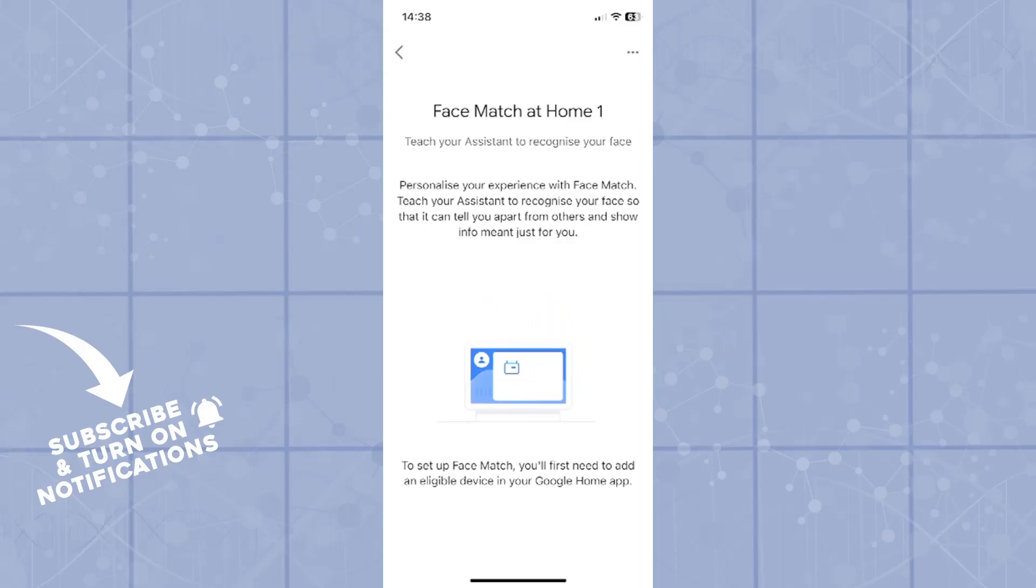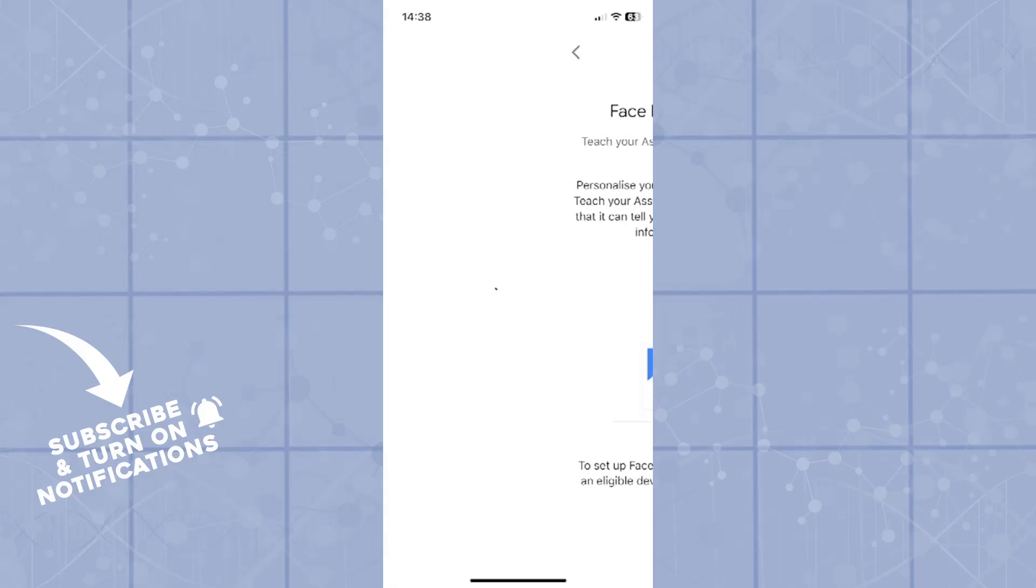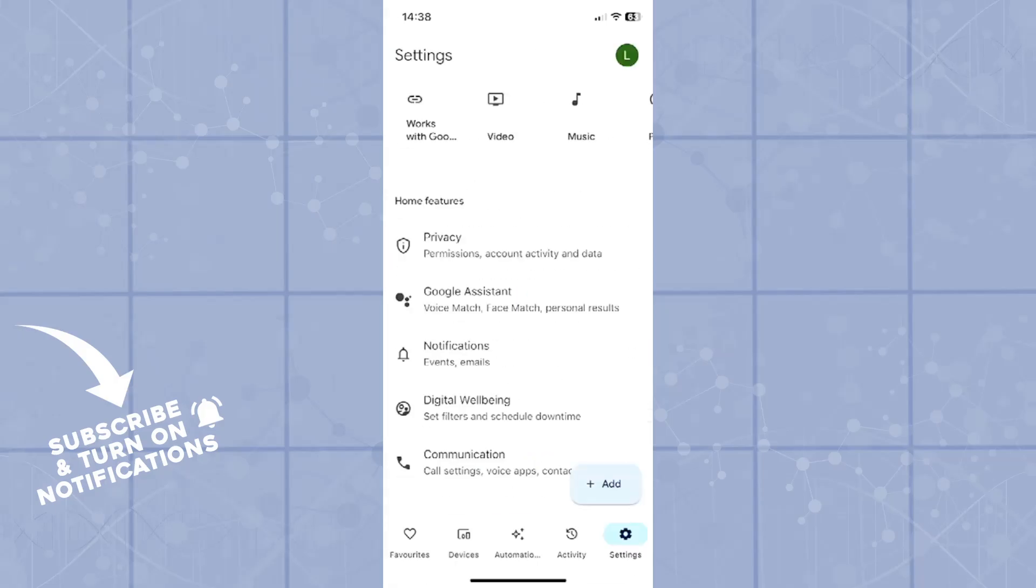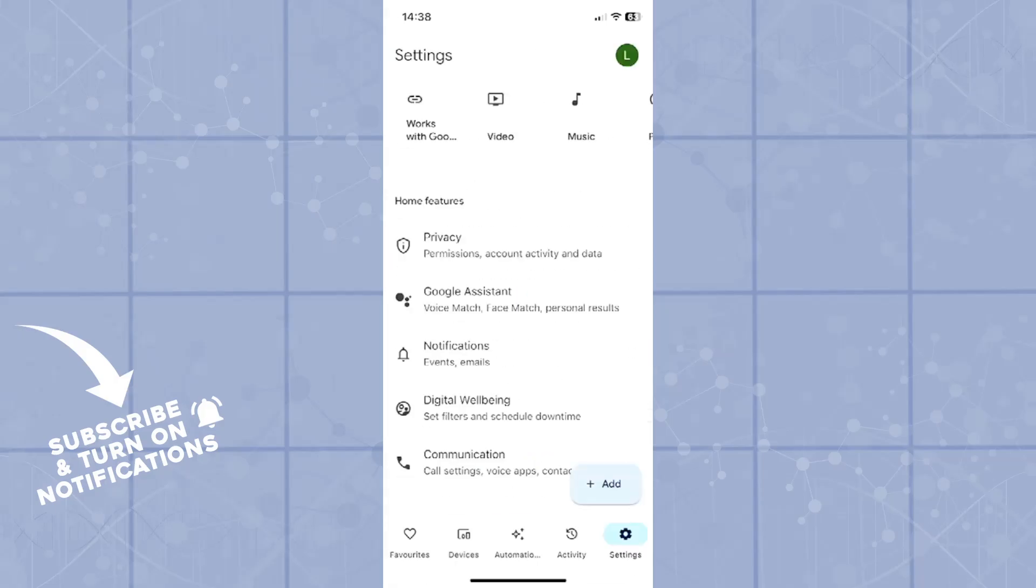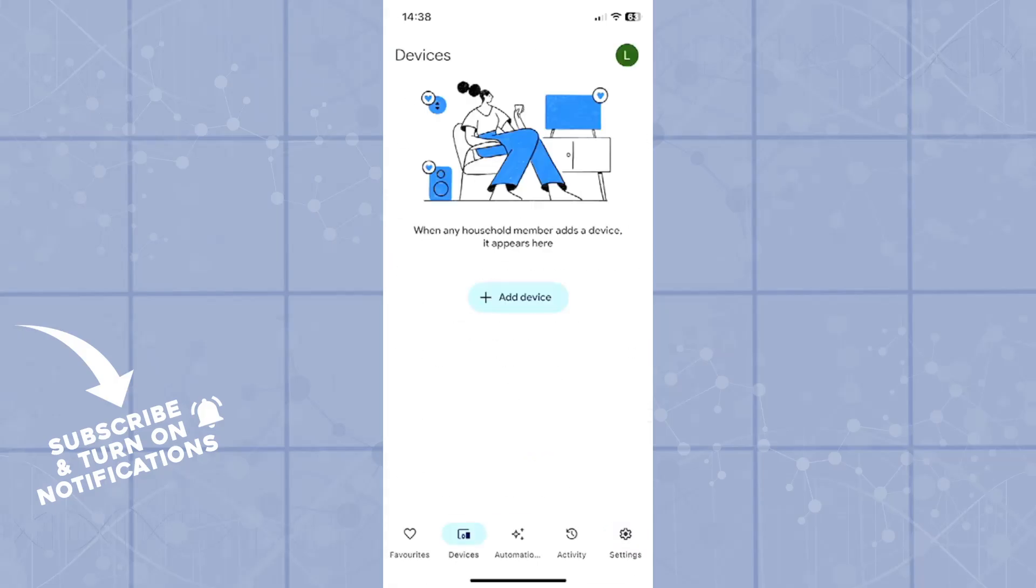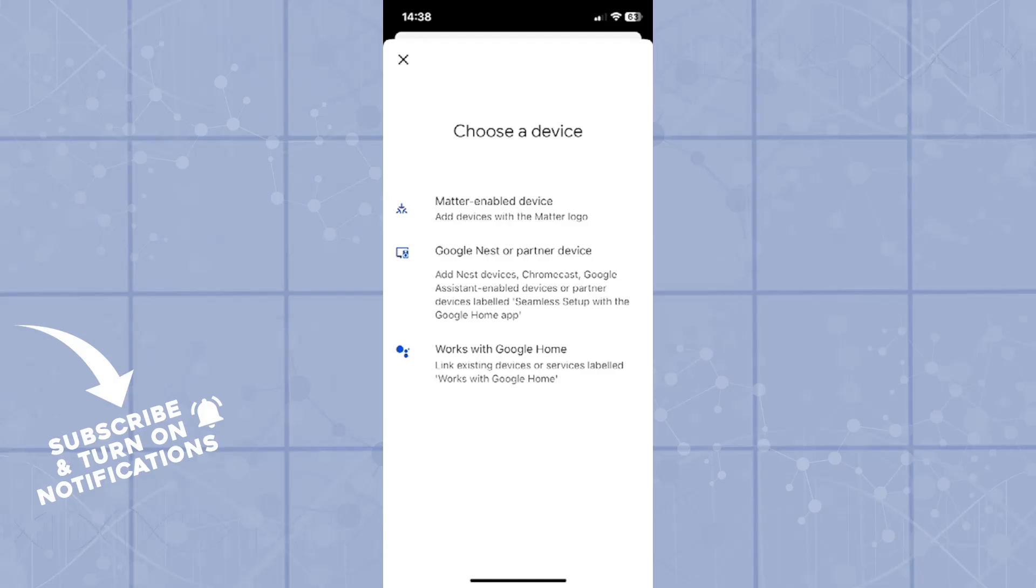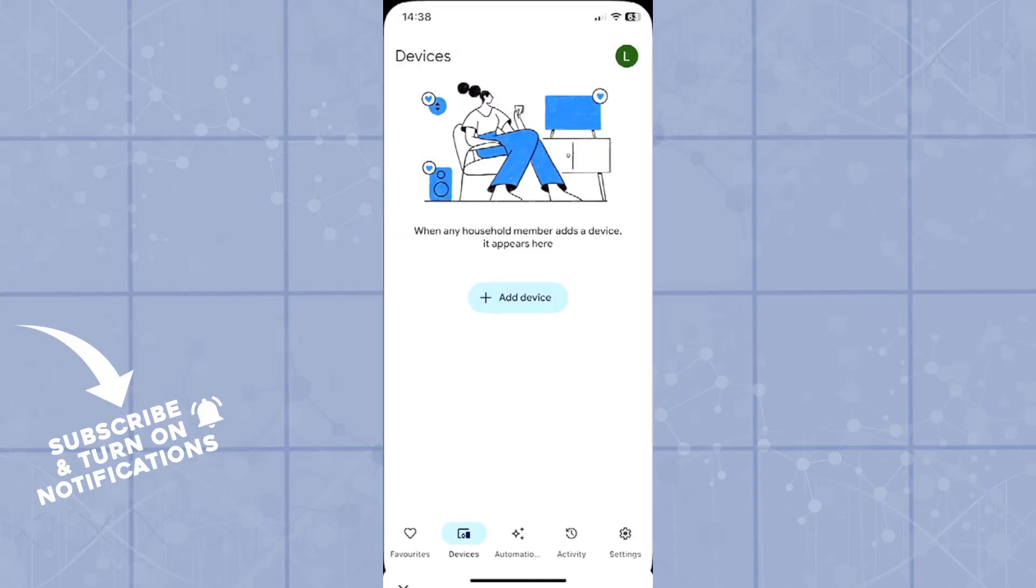To add a device you will simply go back, click on devices, and then add a certain device. When you have it you will be able to have face match and then your Google assistant will recognize your face. If you need to give any permissions or want to do anything similar, you can do it through the face recognition.